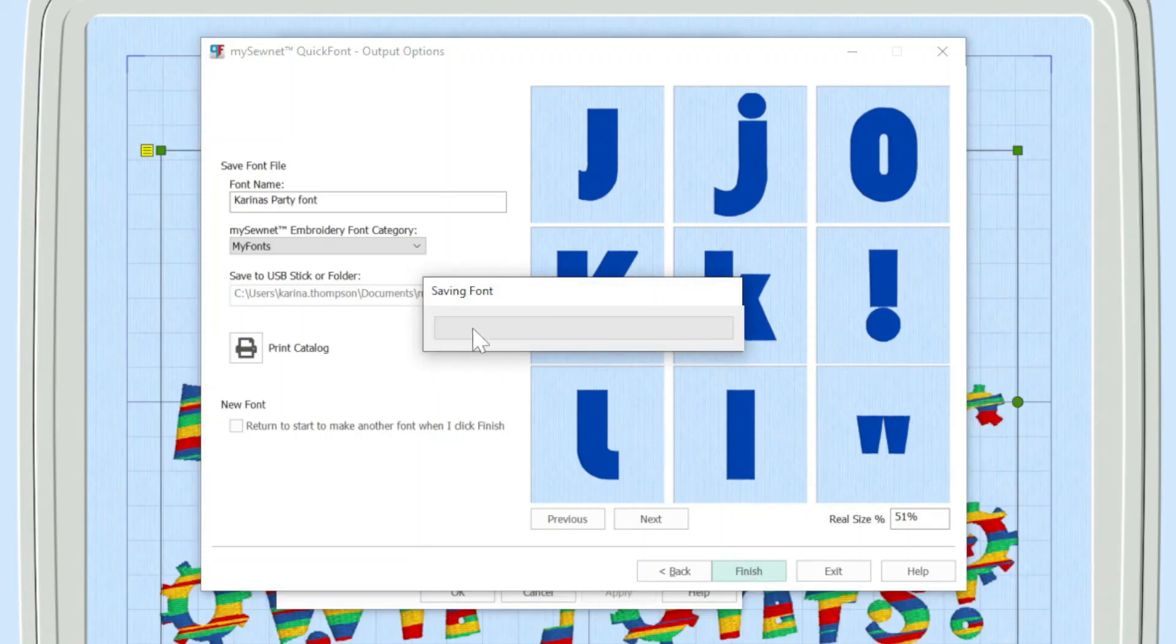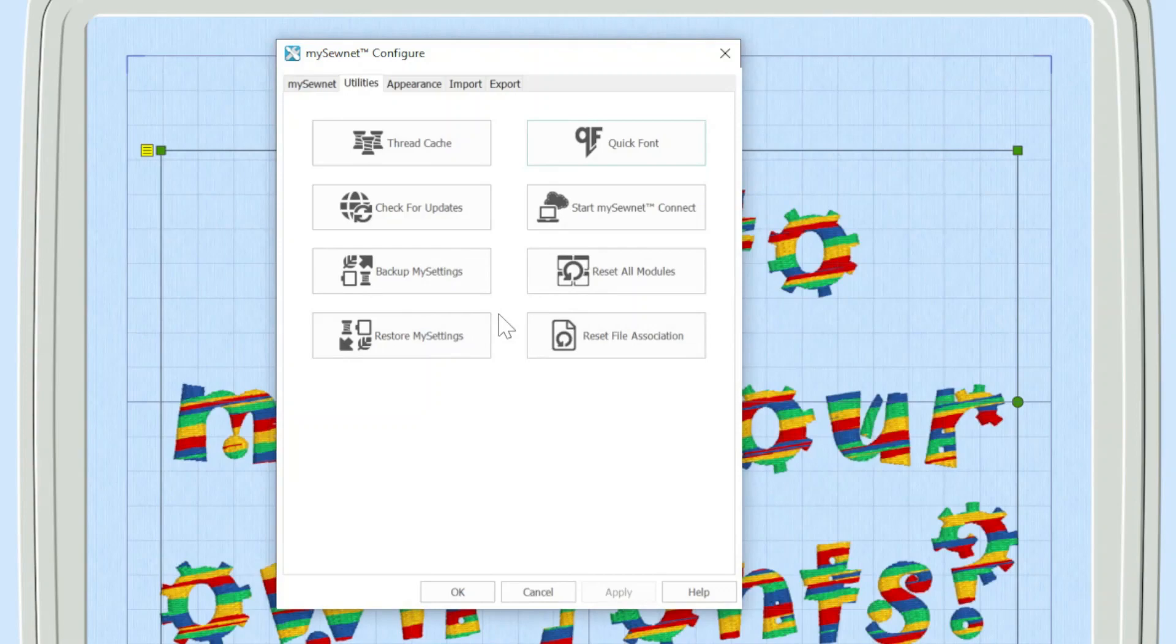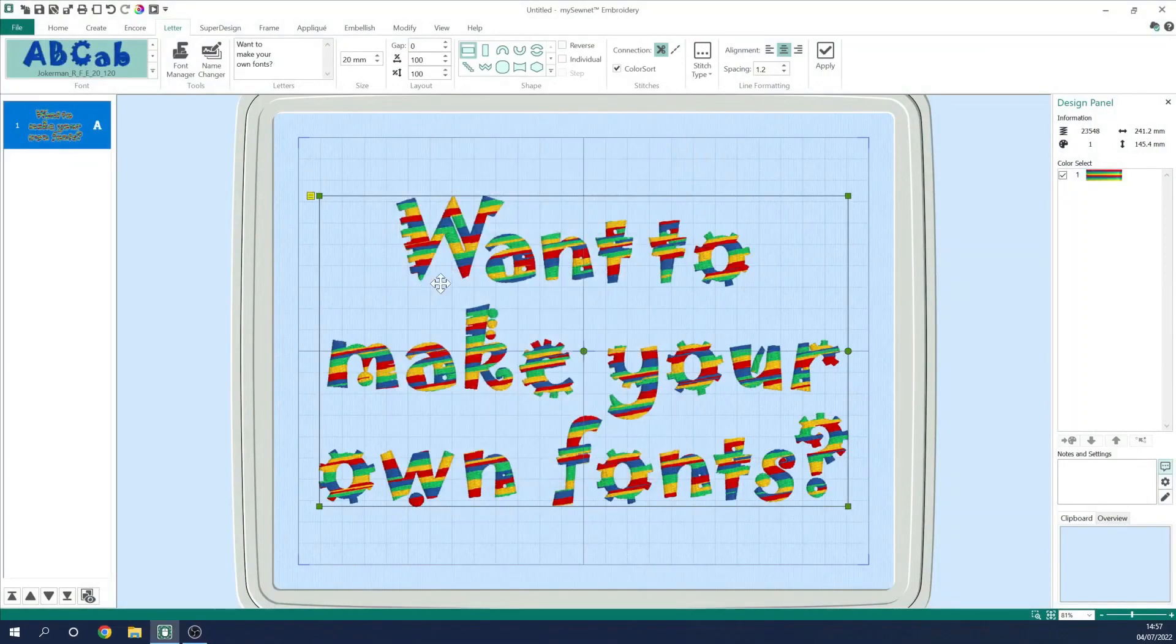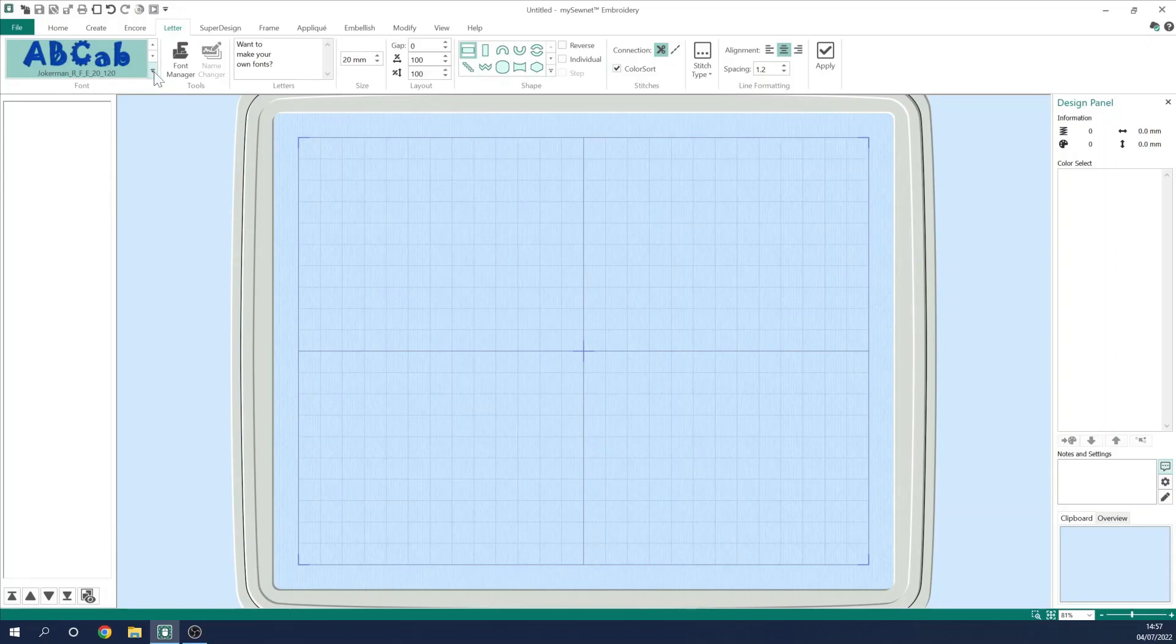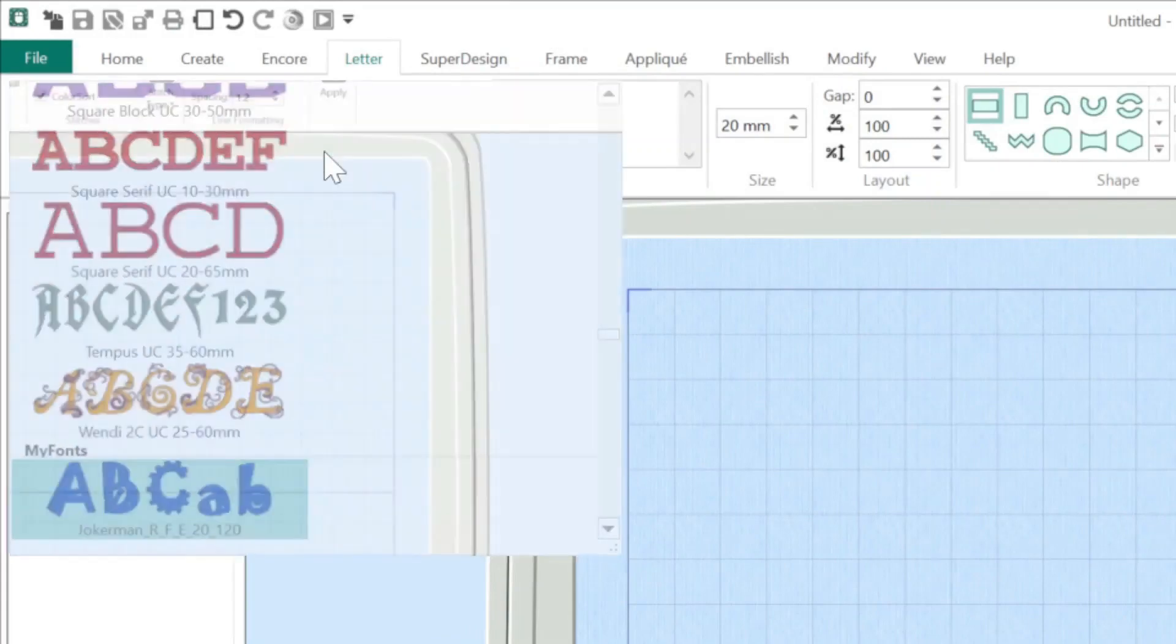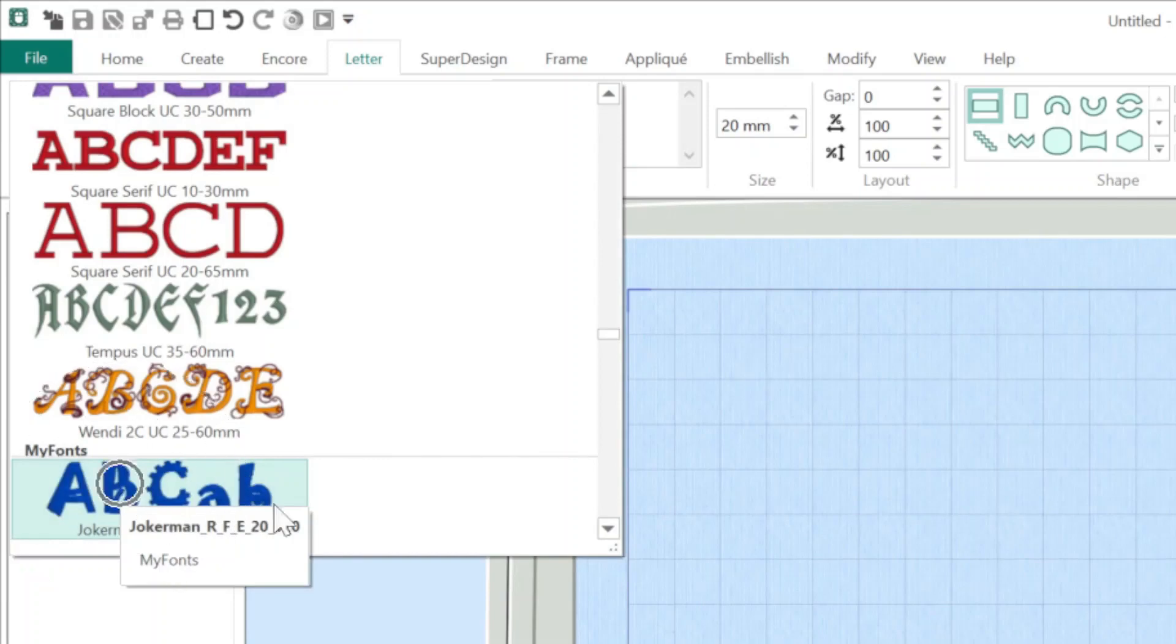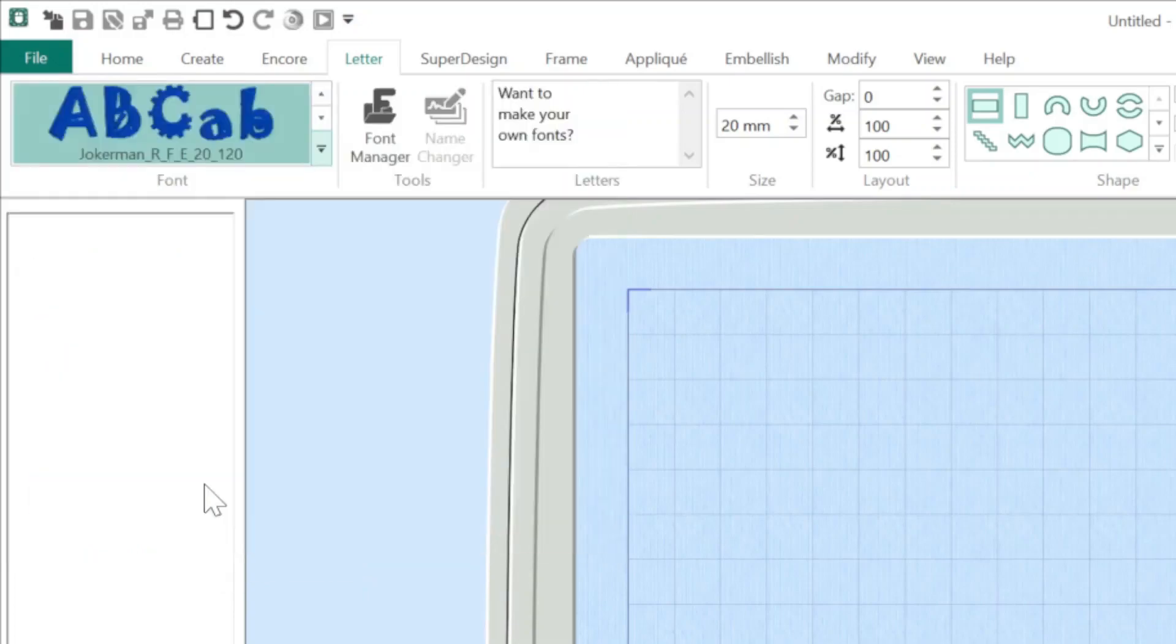And you can see I've got a dialog box here saying it actually disappeared off saying save my font. So what I'm actually going to do is I'm going to close down configure. And in this case, I'm going to take out that my Joker man. But what I'm going to do is I'm going to click on the pull down arrow up here. And if I scroll down, in actual fact, I'm on my fonts, I'm going to scroll down. And here is Karina's party font. So I can click on that.